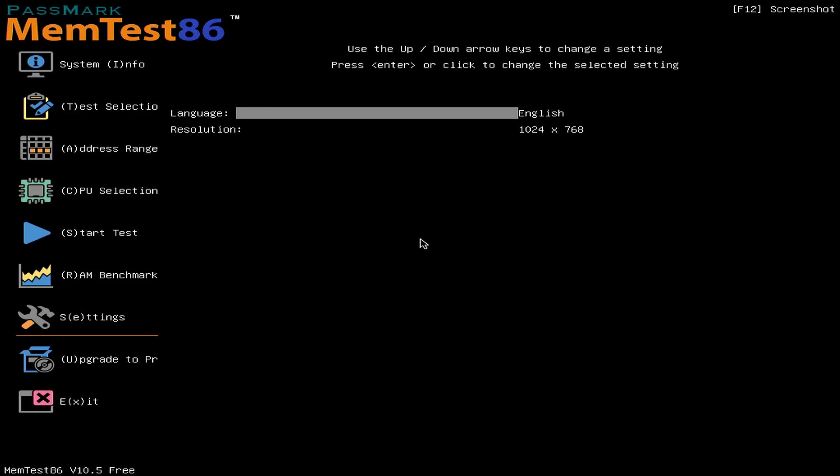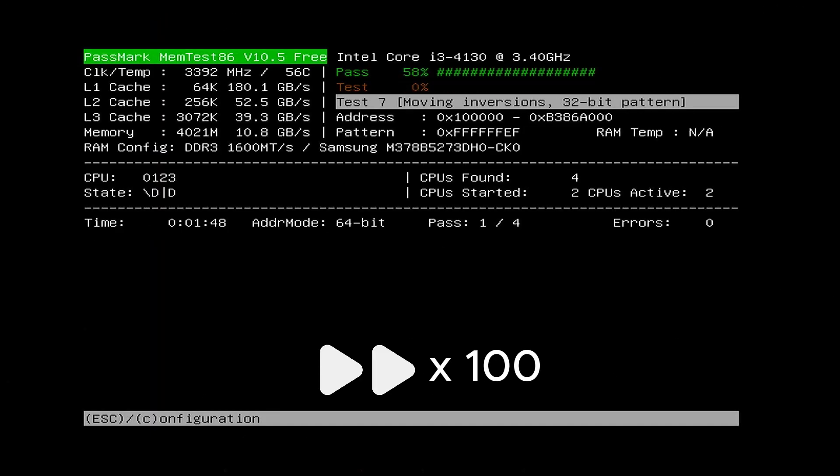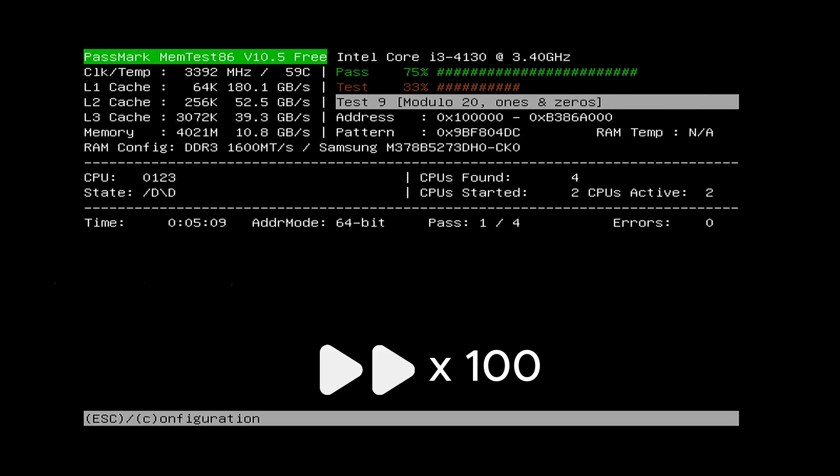Without any further delay, we can initiate the memory test by pressing the appropriate key. We will speed up the process for demonstration purposes.